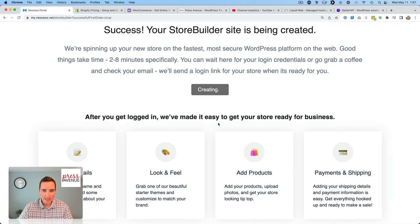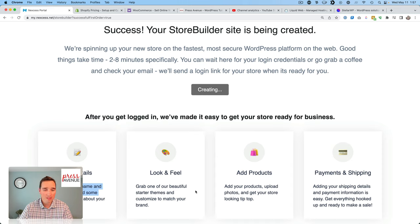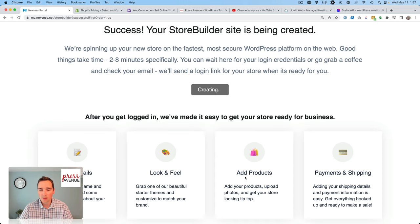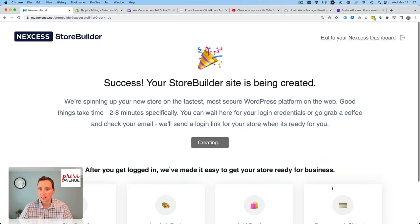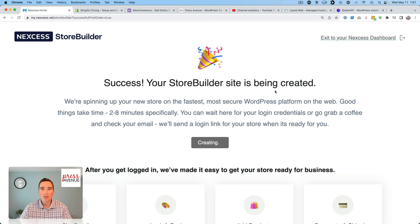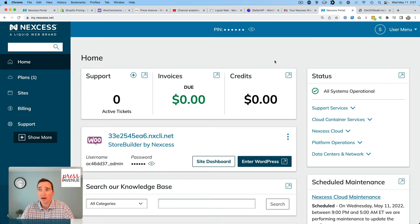We're spinning up your new store on the fastest, most secure WordPress platform on the web. Good thing it takes two to eight minutes. Let's see. You can wait here for your login credentials or go grab a coffee and check your email. And we'll send you a link to your store when it's ready. So it's creating it right now as I record this. Then it says, after you've logged in, we've made it easy to get your store ready for business. So we can set up a username, a password, add basic information about our business. Sounds great. We can grab one of our beautiful starter themes. I'll check that out and show that to you as well. We'll add a product. I'll add some digital products and see how it goes. Payments and shipping. Shipping details, payments, get everything hooked up and safe. So there we go. I'm going to pause it. I'm actually going to definitely go grab a drink and we will see how long this takes.